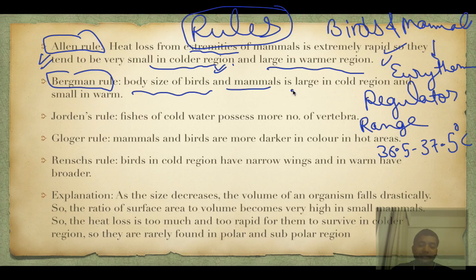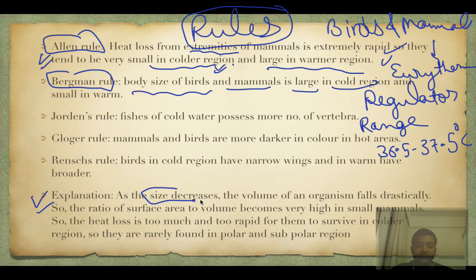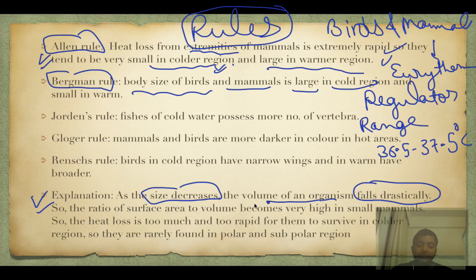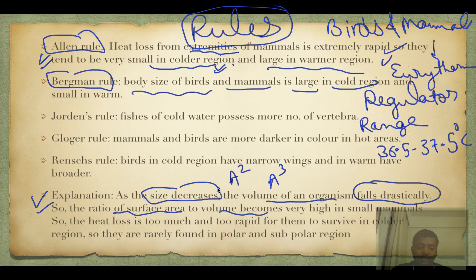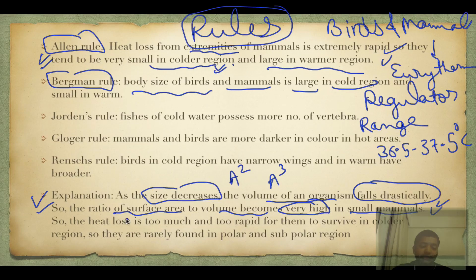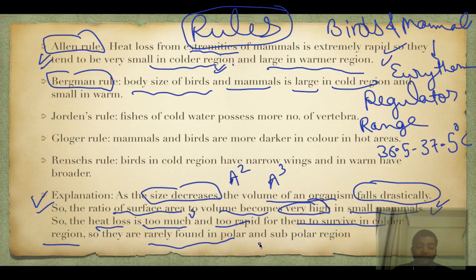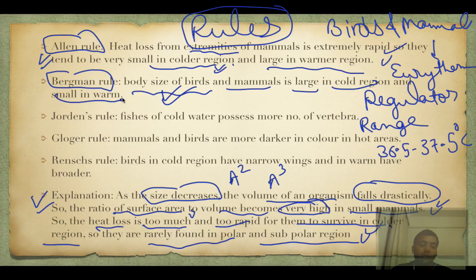Bergmann's rule says the body size of birds and mammals is large in cold regions. Why? If body size decreases, volume falls drastically — surface area is proportional to a square while volume is proportional to a cube. So surface area to volume ratio becomes very high in small mammals like rats and mice, meaning heat loss is too rapid for them to survive in colder regions. Thus body size must be large in cold regions and small in warmer regions.